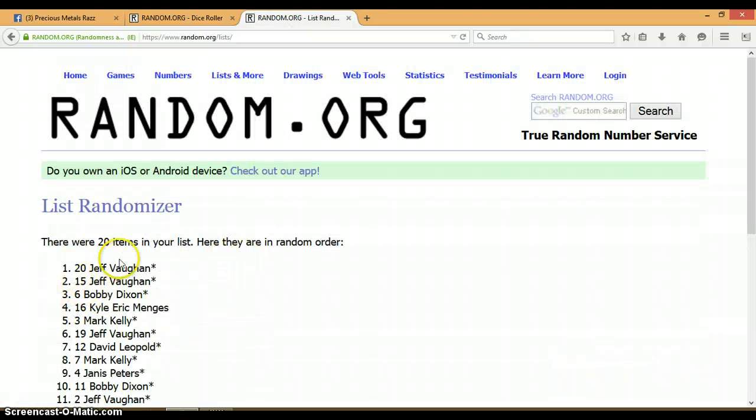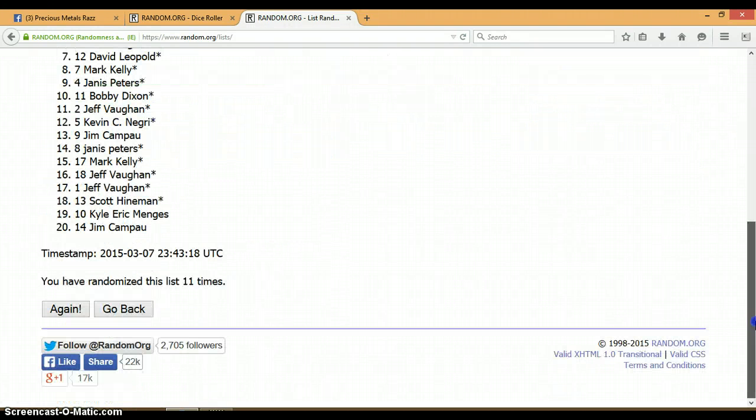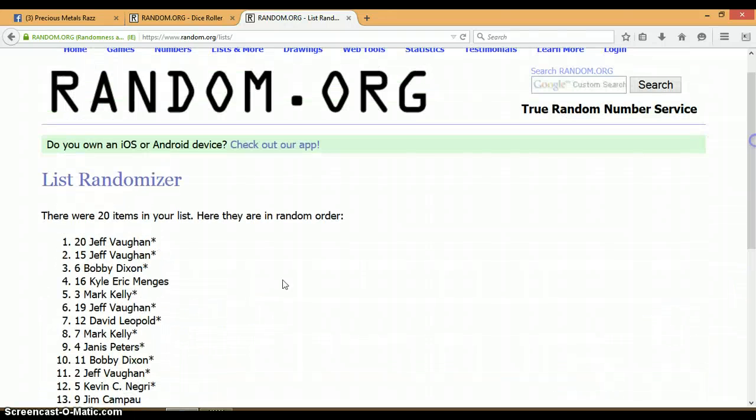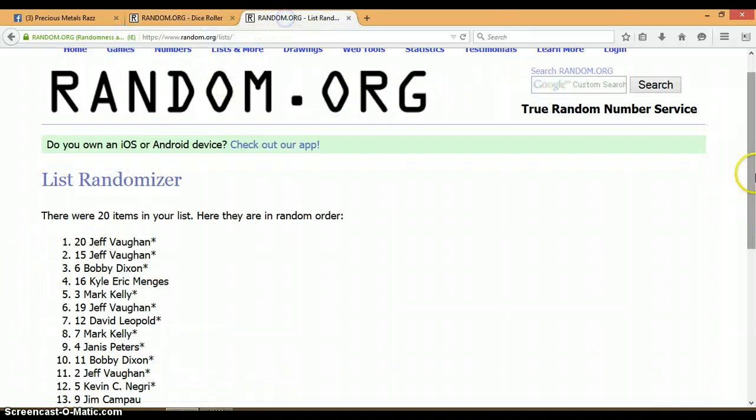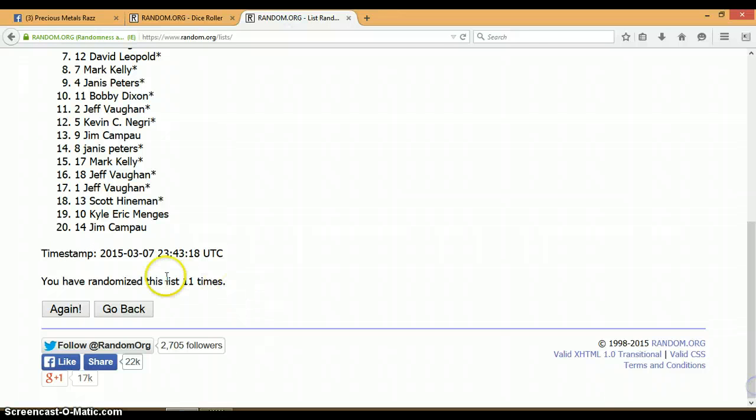All right, so far we have randomized 11 times. 20 items on the list. We rolled two sixes, 6 and a 6, a total of 12. Again, we have only randomized 11 times.